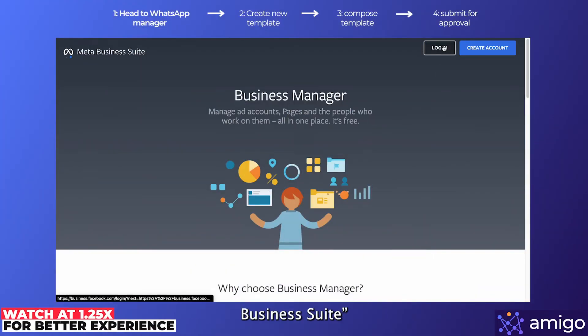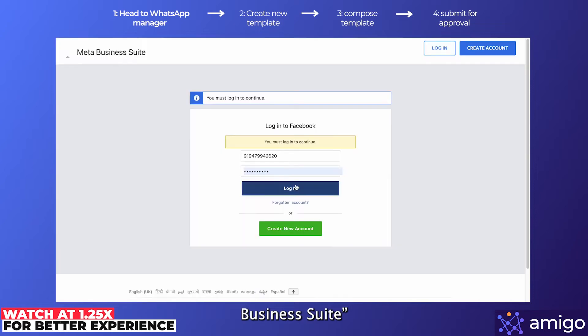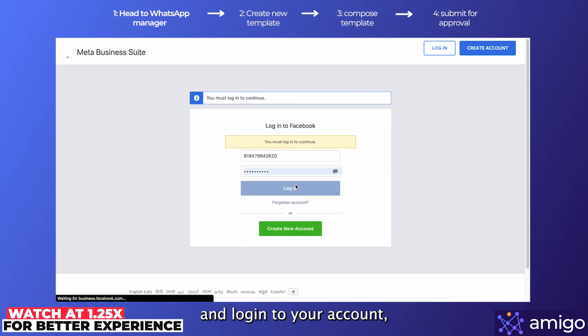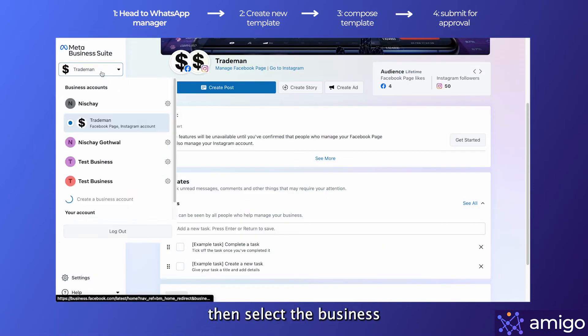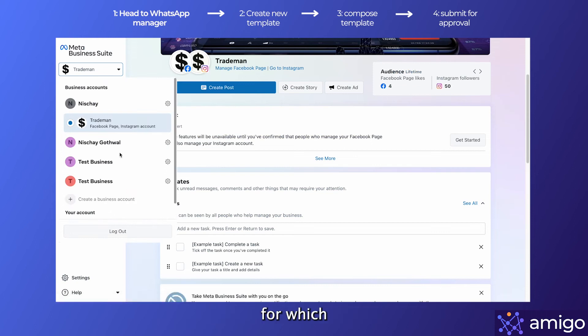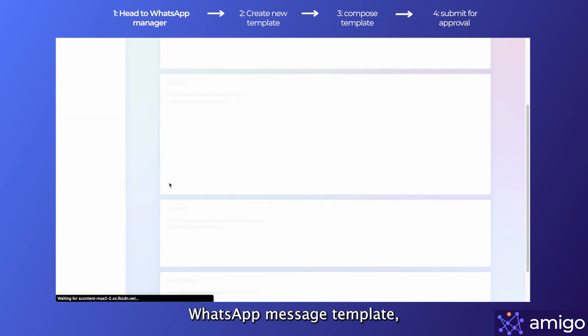Okay, so first go to Meta Business Suite and log into your account. Then select the business for which you want to create the WhatsApp message template.